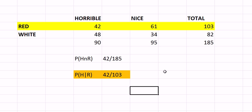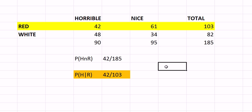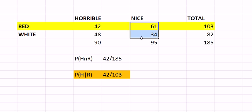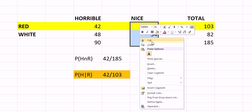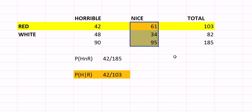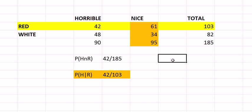Here's another example. Let's say somebody says to you, of the wines which were nice that you drank, how many were white? So now we're looking in this area, because we know that the person is only asking you about the nice ones.